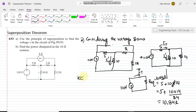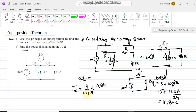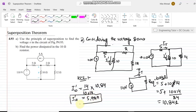Once R_equivalent is found, we can find i10 prime by applying KCL. Using the current divider with the 10 and 14 ohm parallel branches and i_total = 110/10.84, we calculate i10 prime = 5.92 amperes. That is the value of i10 prime when only the voltage source is considered.